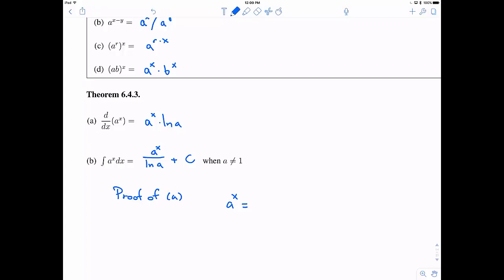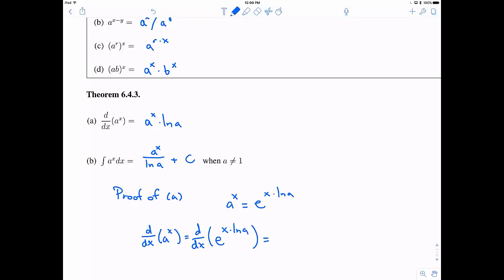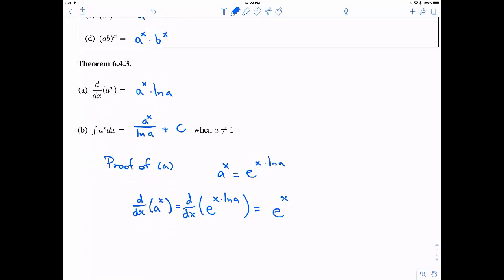To prove this, we use our definition: a to the x equals e to the x times the natural log of a. Taking the derivative, we know the derivative of e to a power is itself, so we get e to the x times the natural log of a — but by the chain rule, we multiply by the natural log of a, since it's a linear term. Rewriting, e to the x times the natural log of a is just a to the x, giving us a to the x times the natural log of a, which is exactly what we wanted to show.